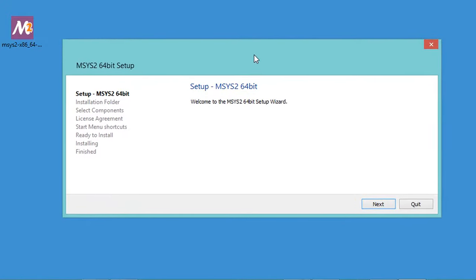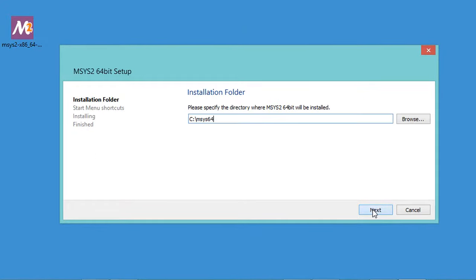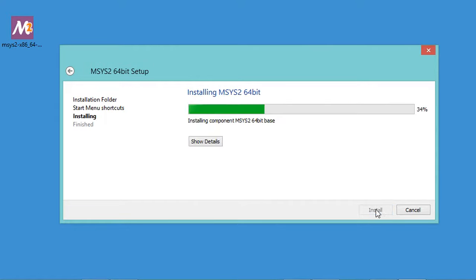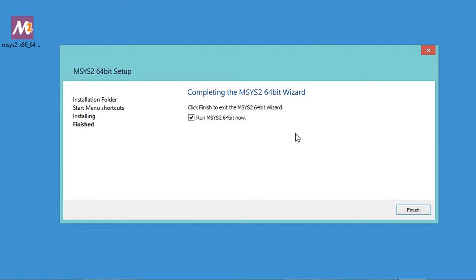In this window I just have to click on Next. Then I will accept this default path for the installation and click Next again. Now we need to wait till the end of the installation. The installation finished correctly, so let's click on Finish. Of course we need to check this box, then click on Finish.